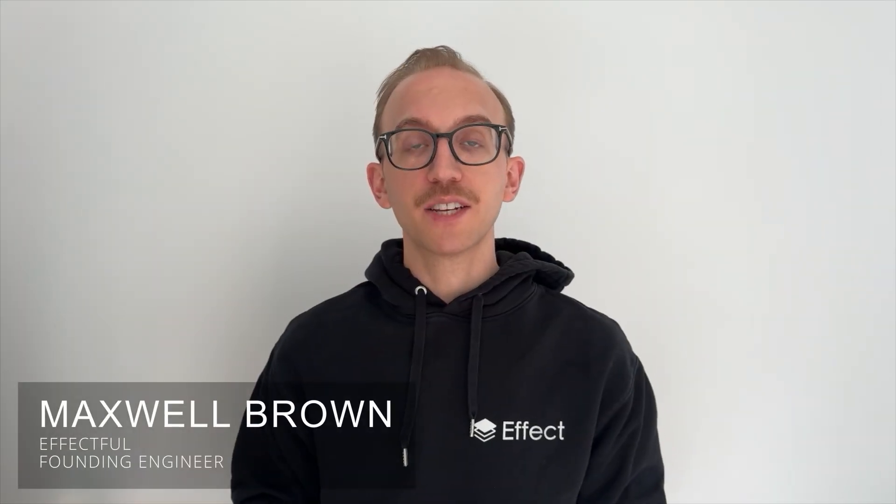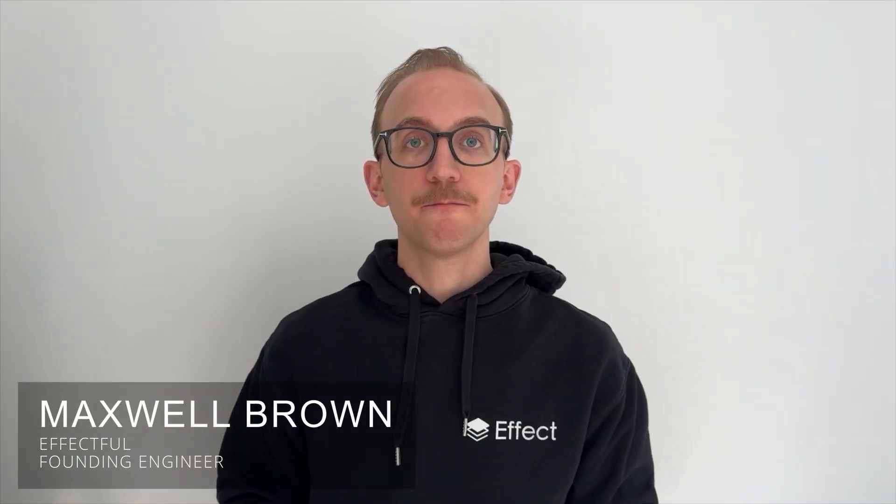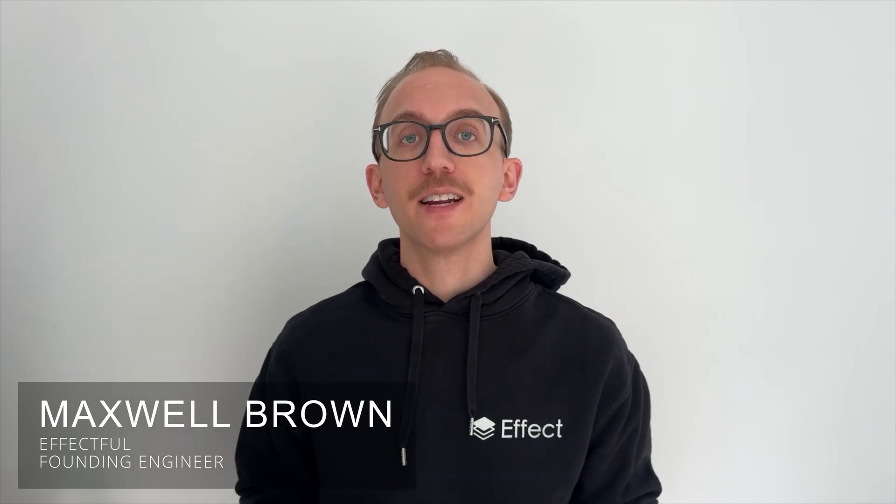Hey everyone! Max from Effectful here. I'm very excited to be introducing our latest project, the Effect Playground,